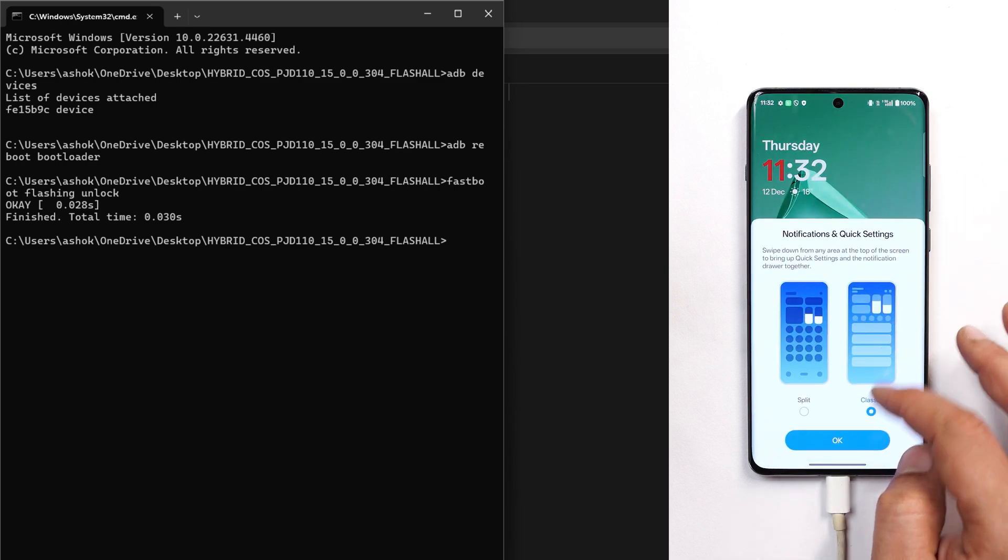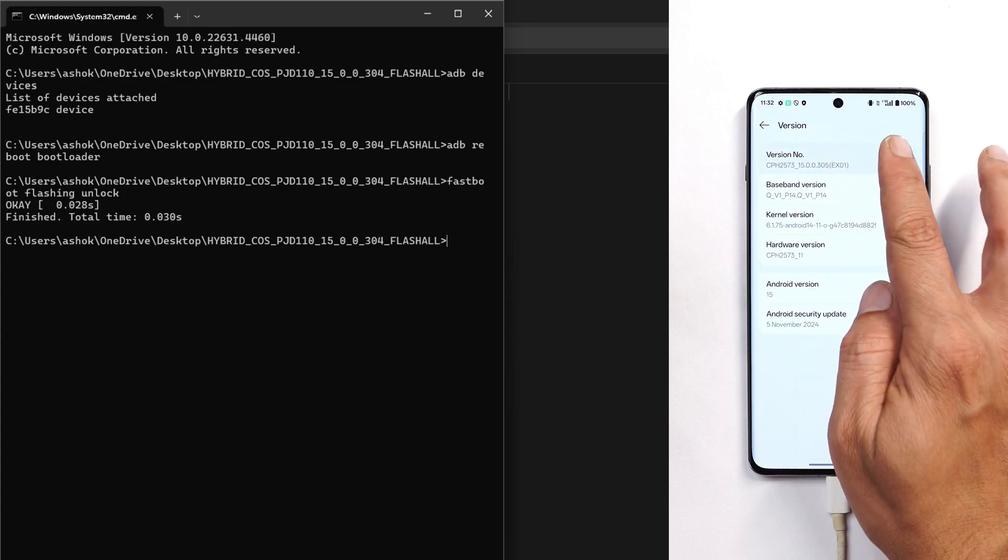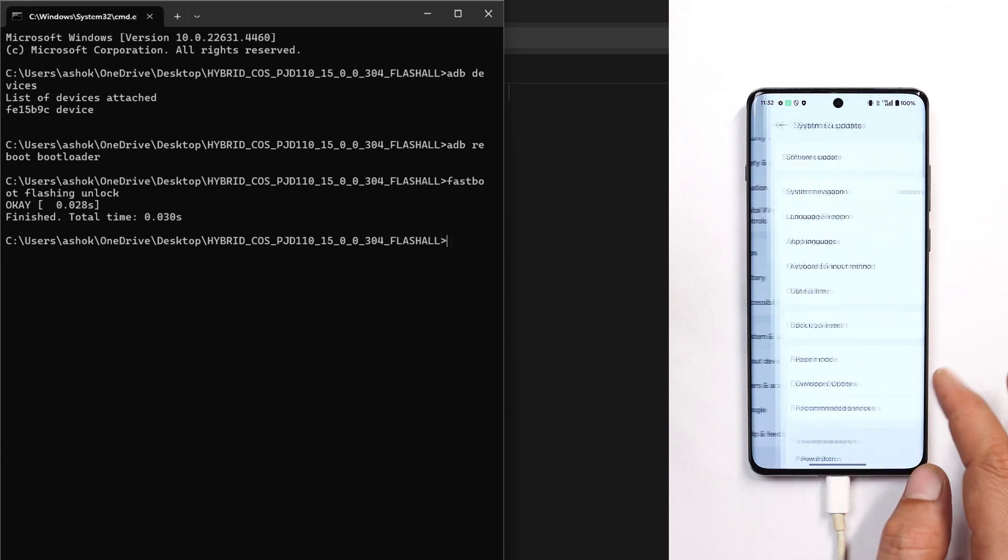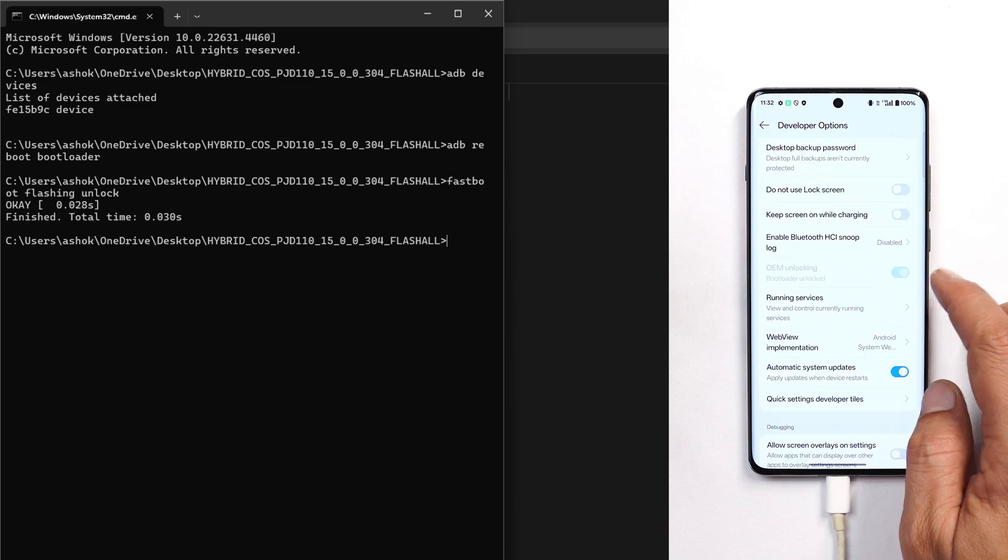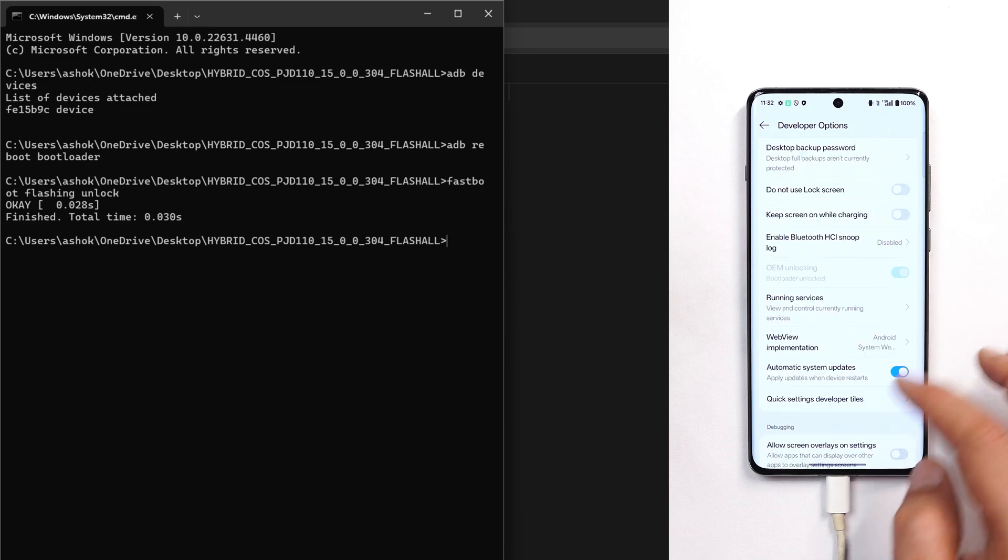Again go to Settings, About section, tap on version number seven times until you see 'you are a developer now'. Go to System and Updates, Developer Options. You can see we've unlocked the device, that's why OEM unlock is not highlighted.